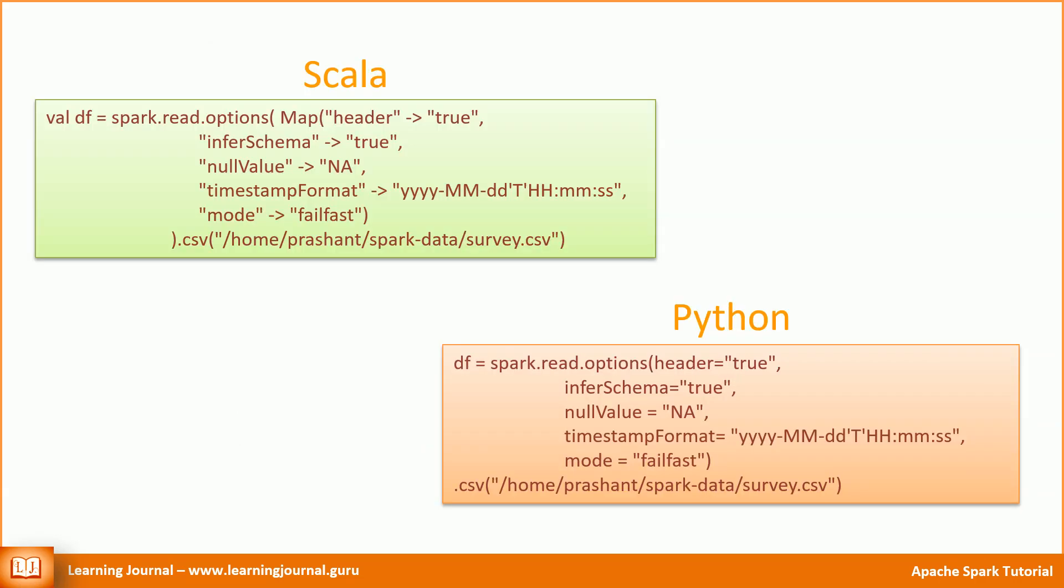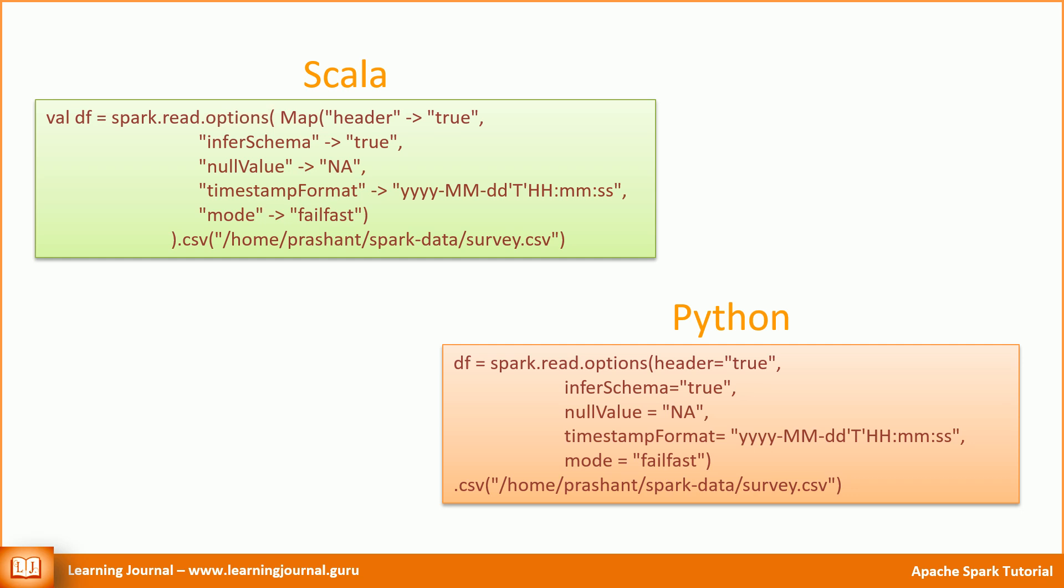Great! We can use the following code to load the data from a CSV file. Let me explain the code. Spark is the variable name for the SparkSession object. The read method is an API defined over a SparkSession object. The read method returns an instance of DataFrameReader object, and hence we call the options API over the DataFrameReader. The options API takes a key-value pair of all the options that we want to specify.